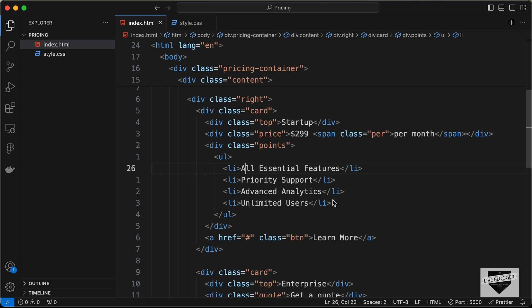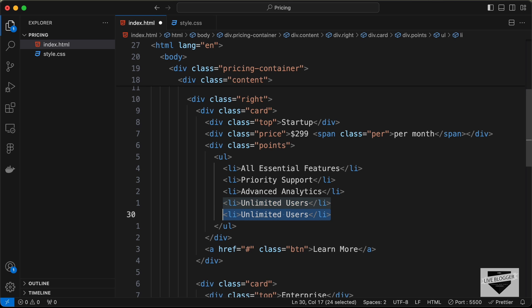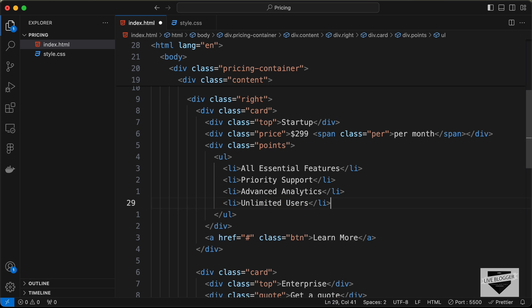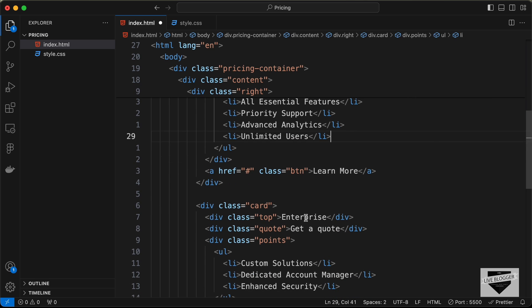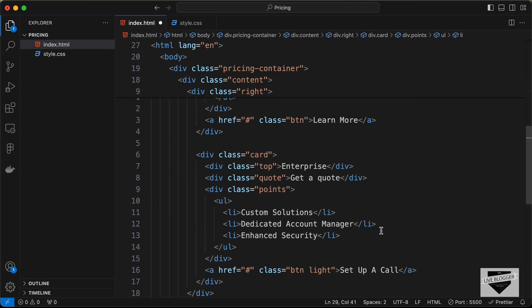You can change all these list items over here. You can add new ones by just duplicating this and adding your text over here. You can also delete any of these list items and the same goes with the other plan as well.